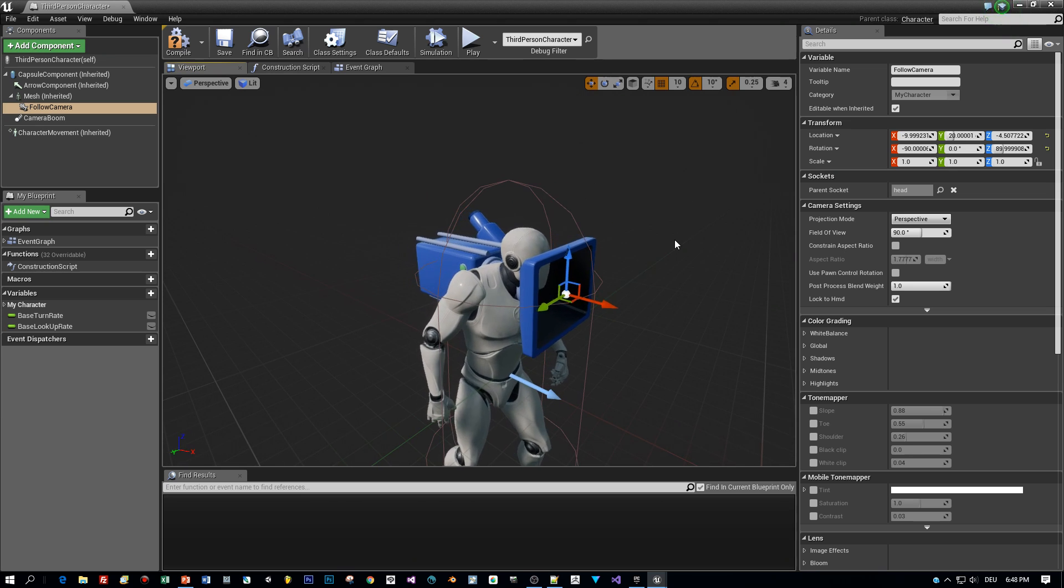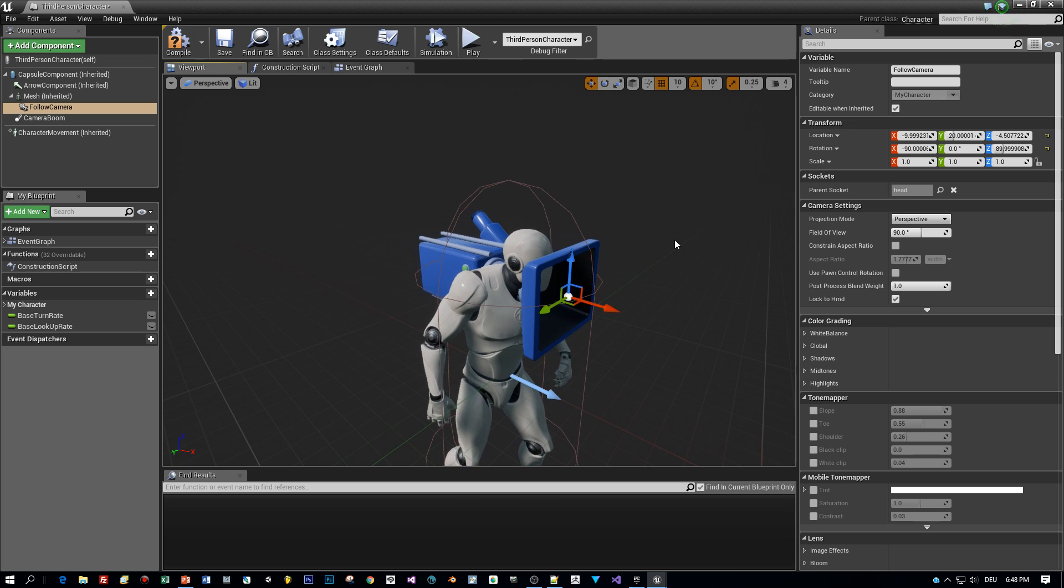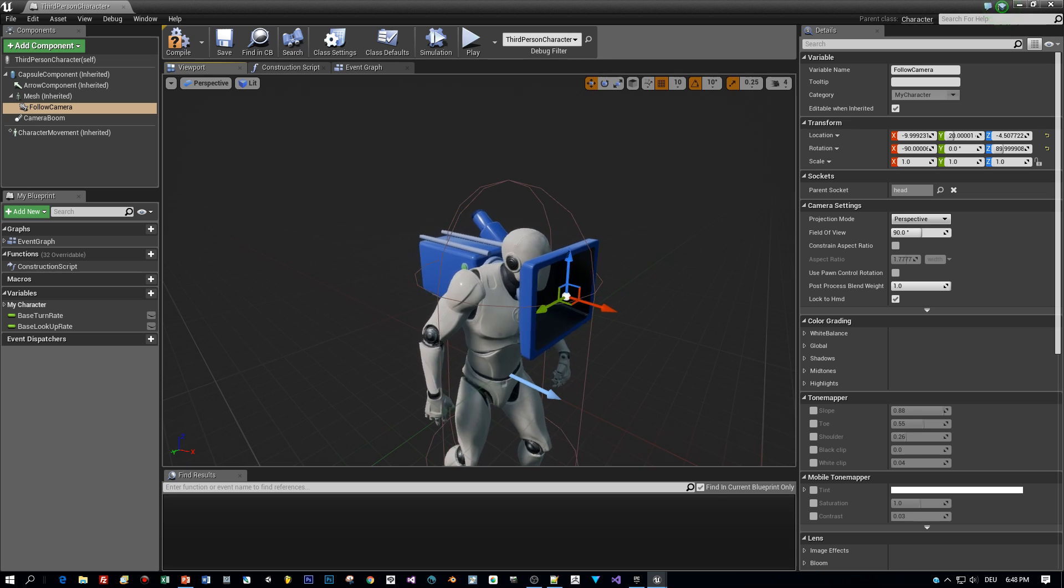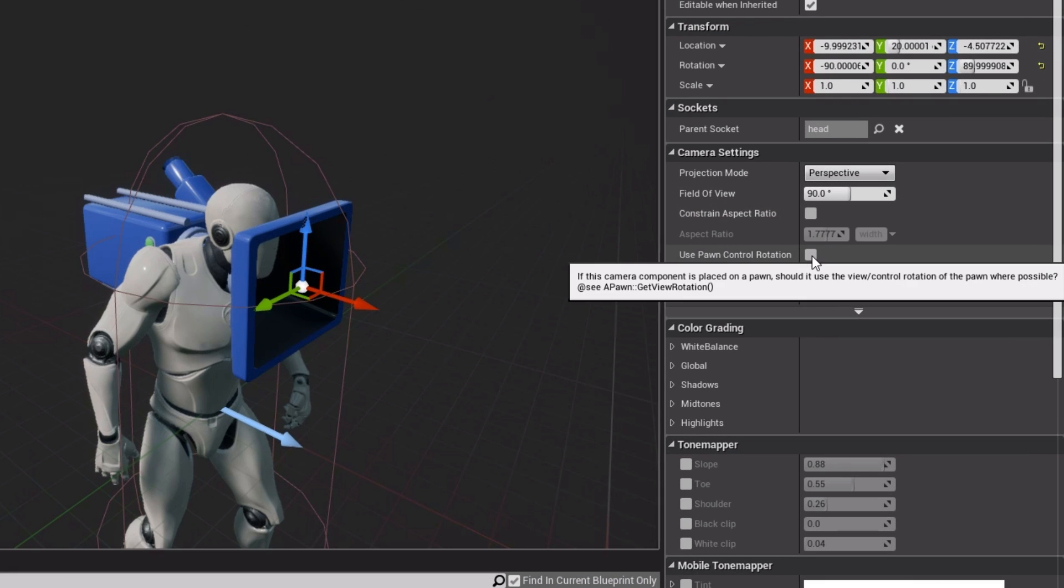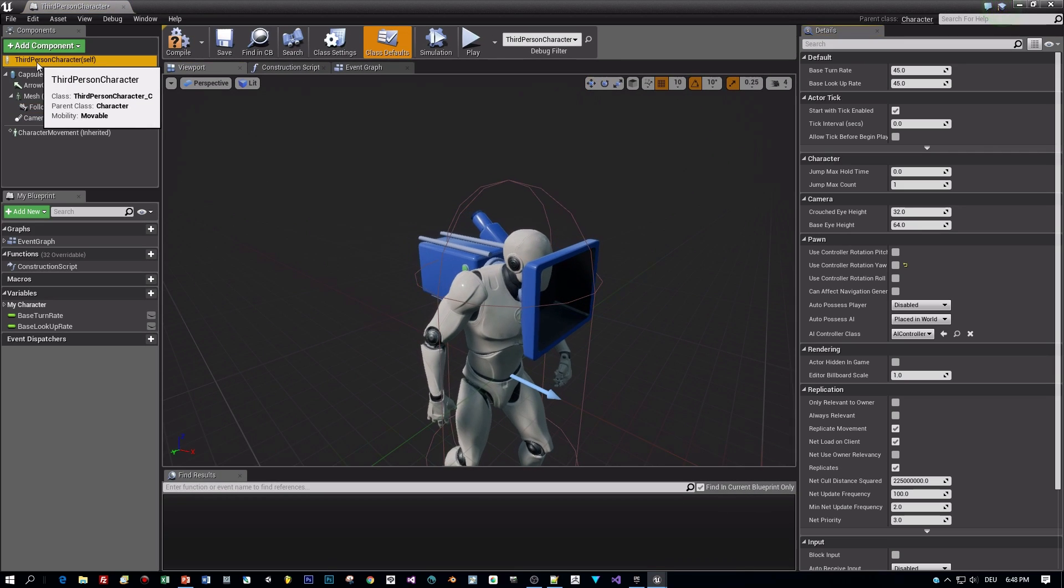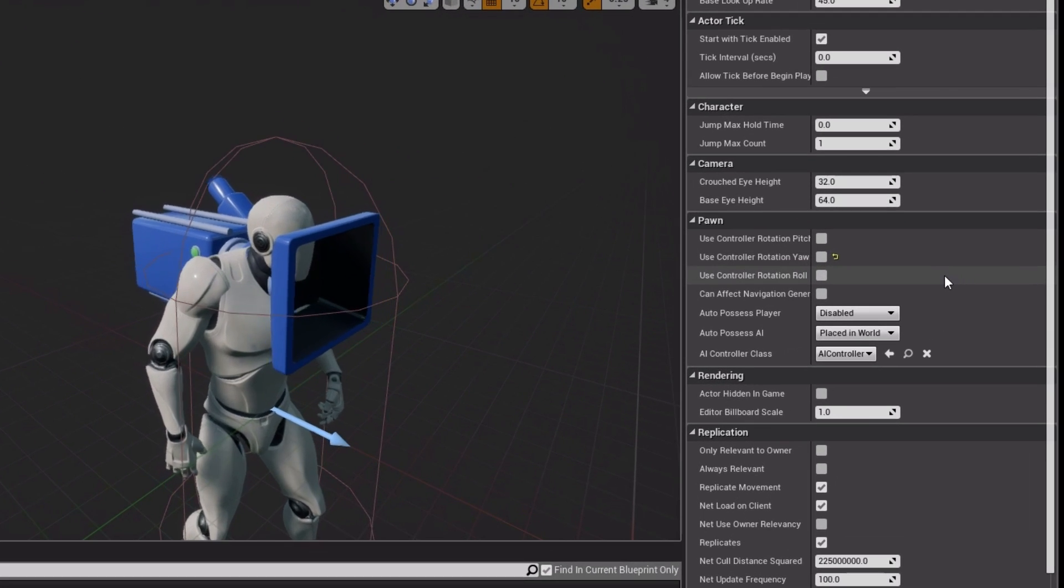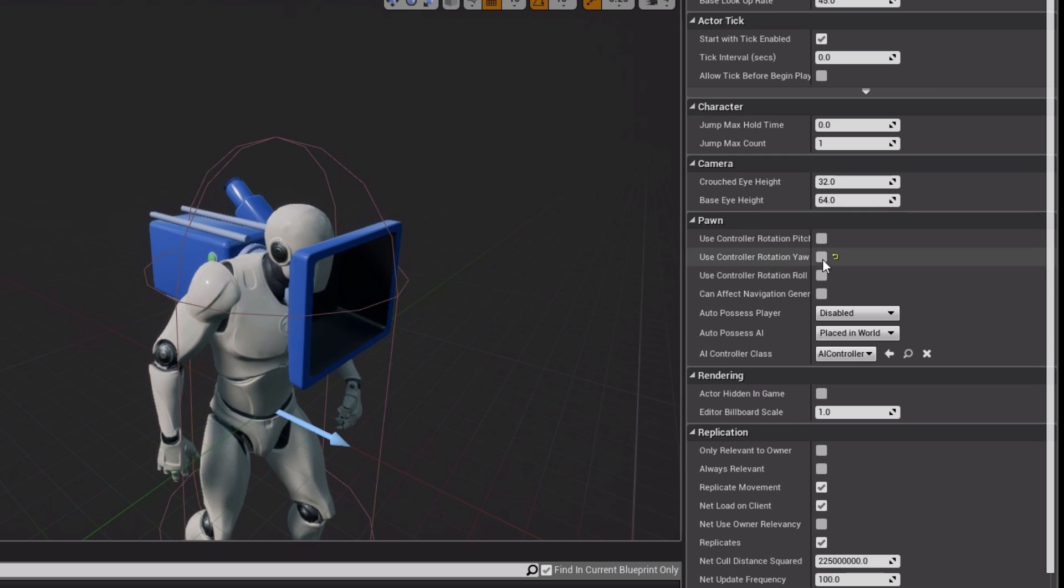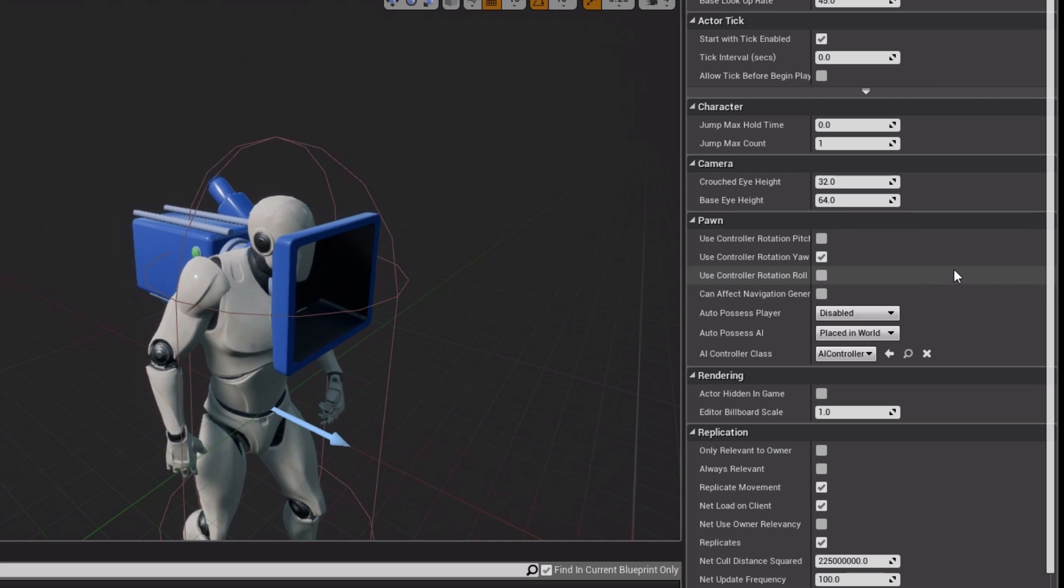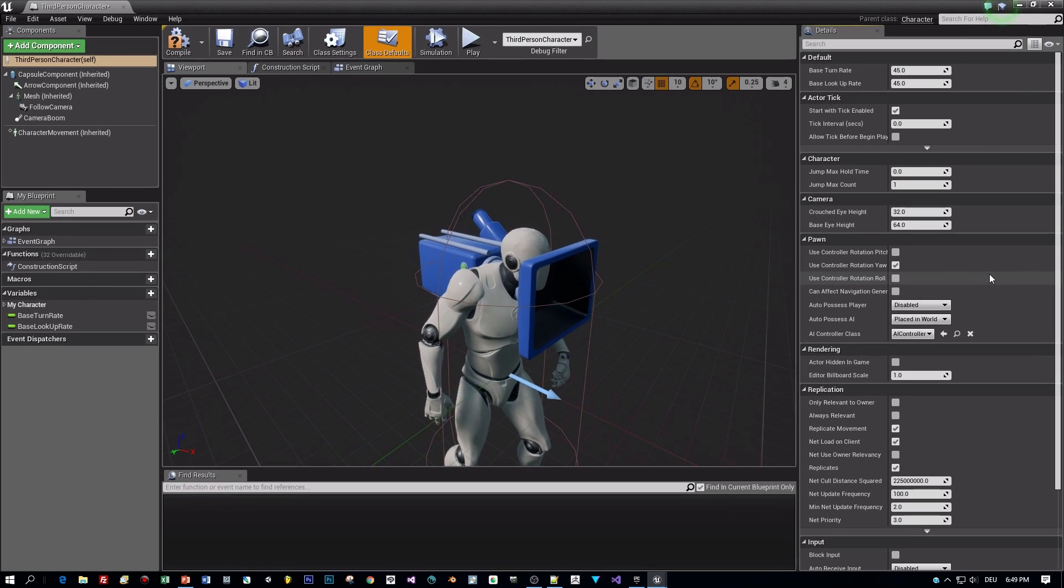But before we can test it, we have to check two options. The first one is the use pawn control rotation for the camera. This is this checkbox here on the right. And after that, we have to select the third person character and check the use controller rotation yaw as well. And that's all we have to do.